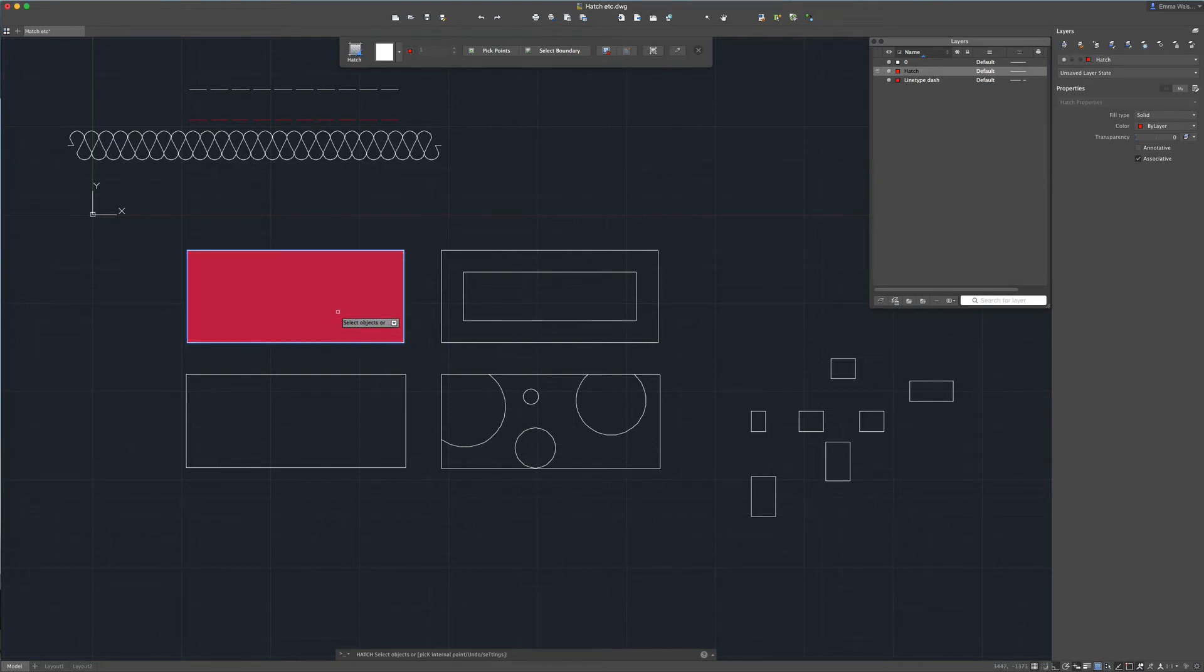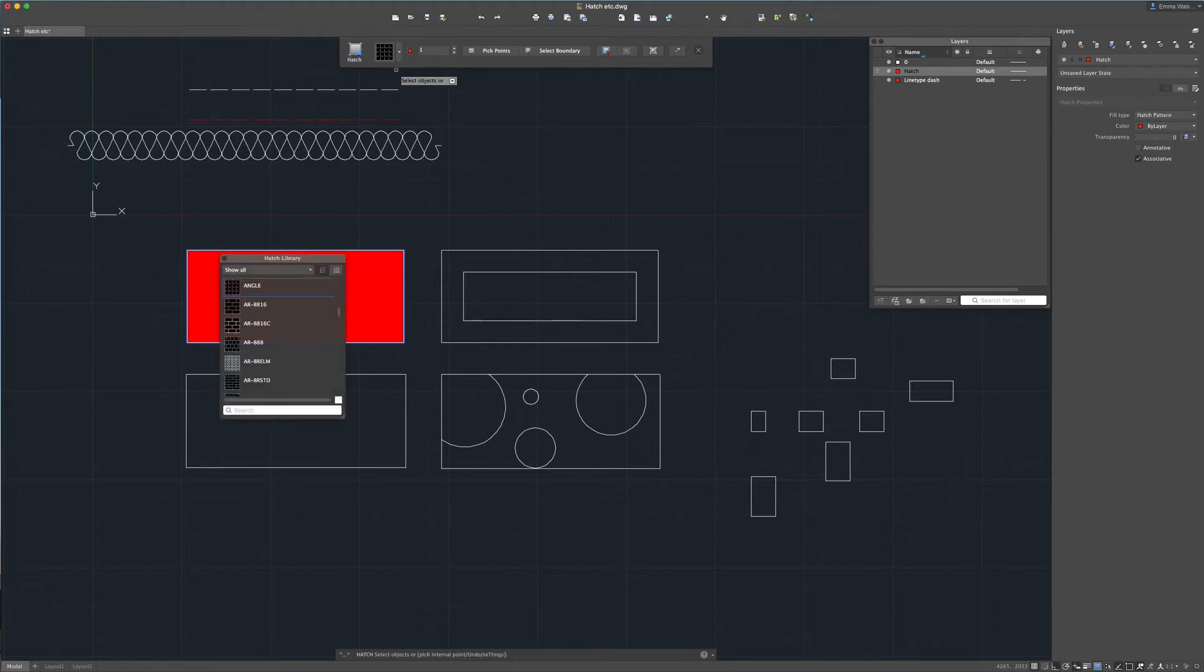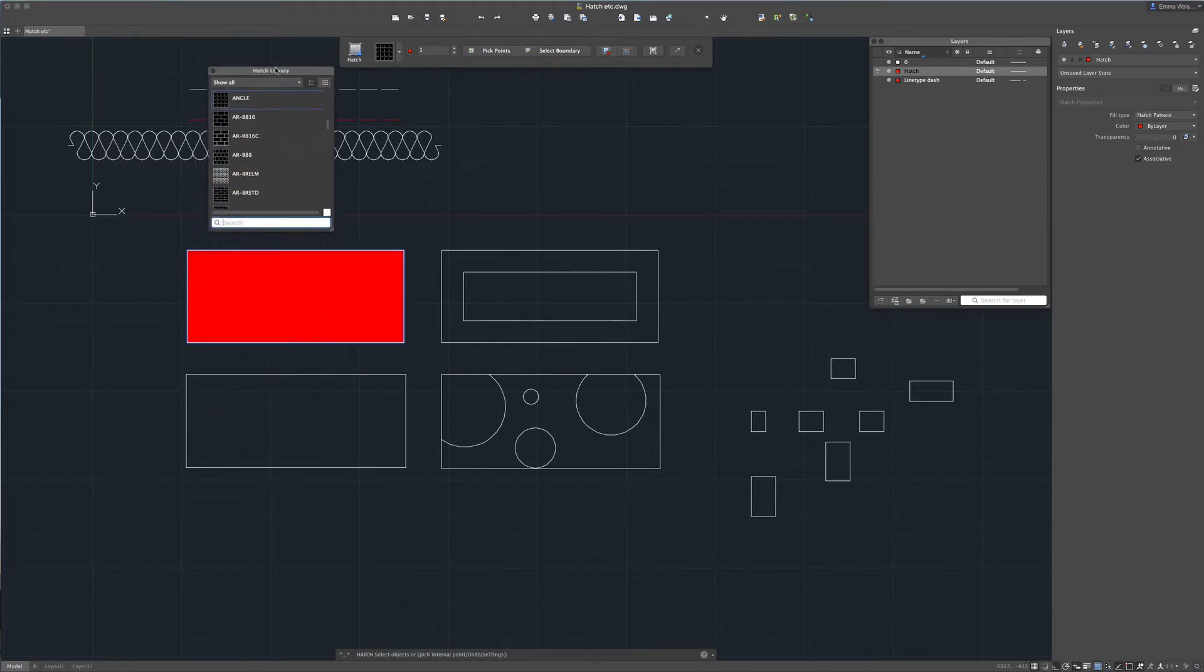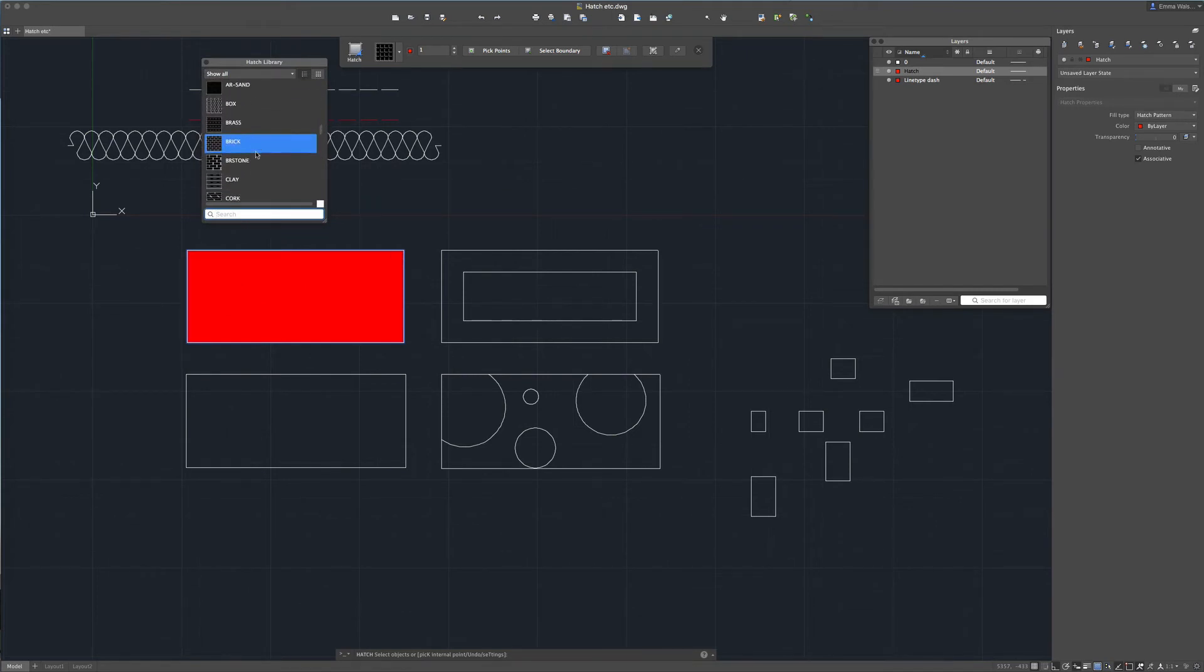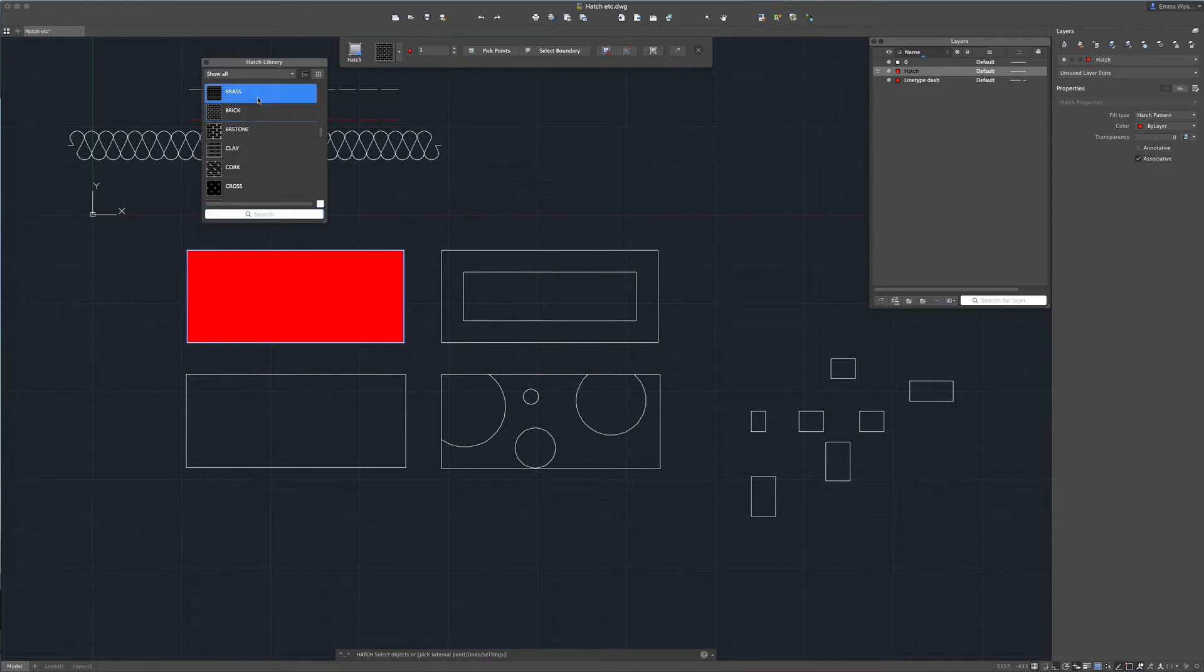Now we've got options here. At the moment you can see it's filled it with a solid color. If I pull this little arrow down here I can click on hatches and it will bring up a little library of all the different hatches available within this drawing. So let's have a look at changing that to something else.